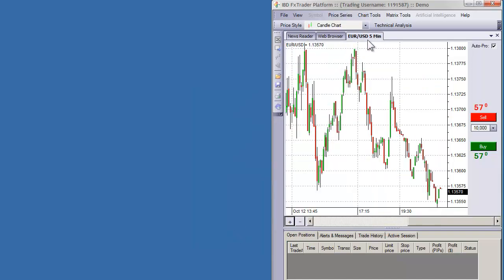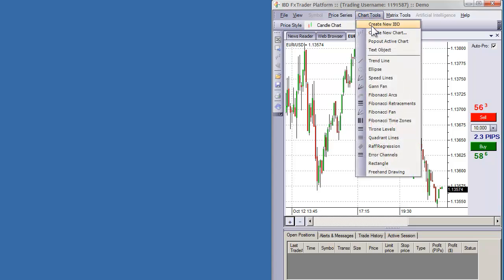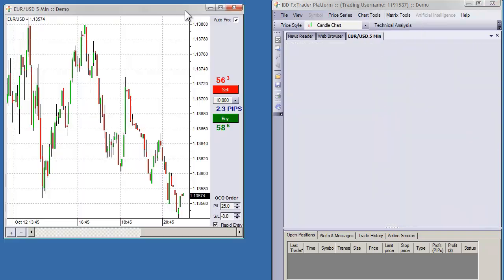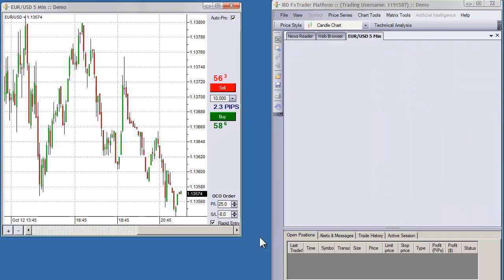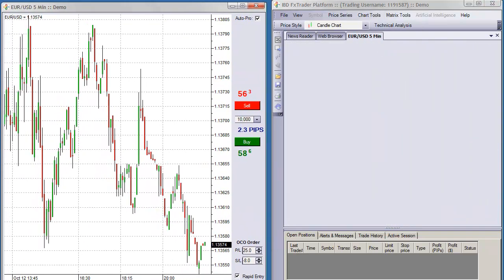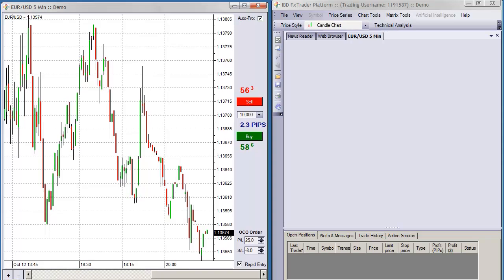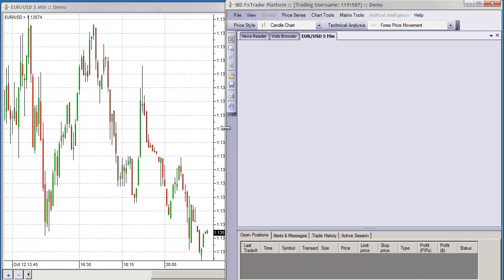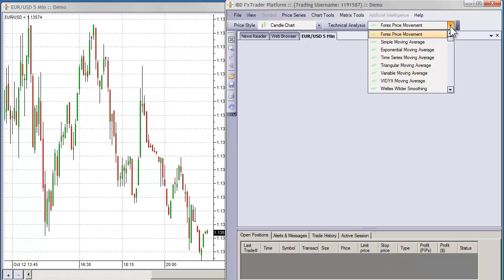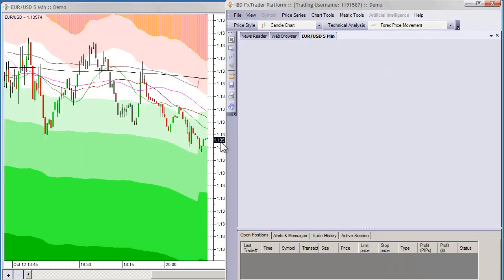That will open in a new tab right here, and I'll go ahead and pop this chart out — and there we go. So we have our separate chart in which case we can do all of our independent studies, or of course we can go ahead and add the dynamic Fibonacci.